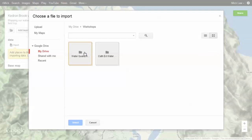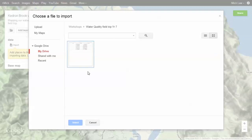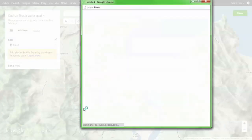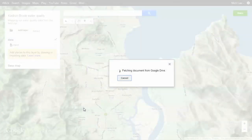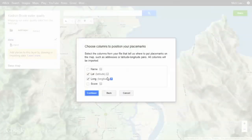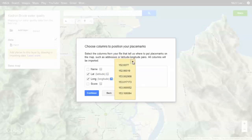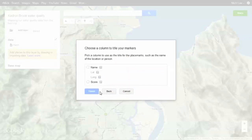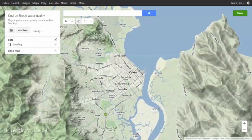Maps Engine Lite will confirm which columns in your table will be used to locate your map features, and which columns will be used to title your placemarks. You should then see your field sites on the map.